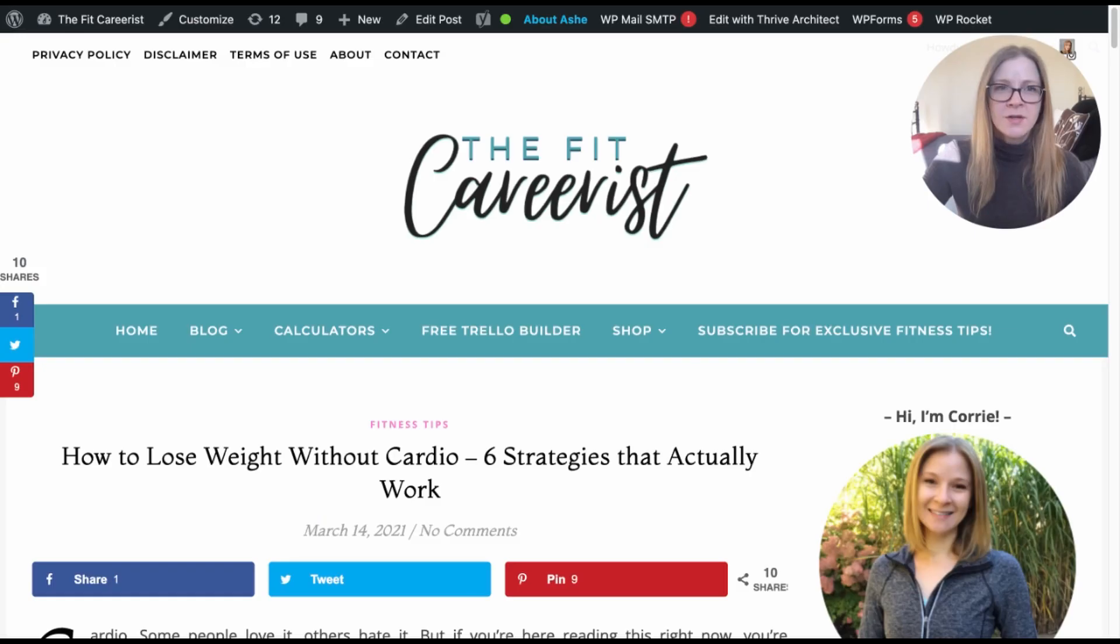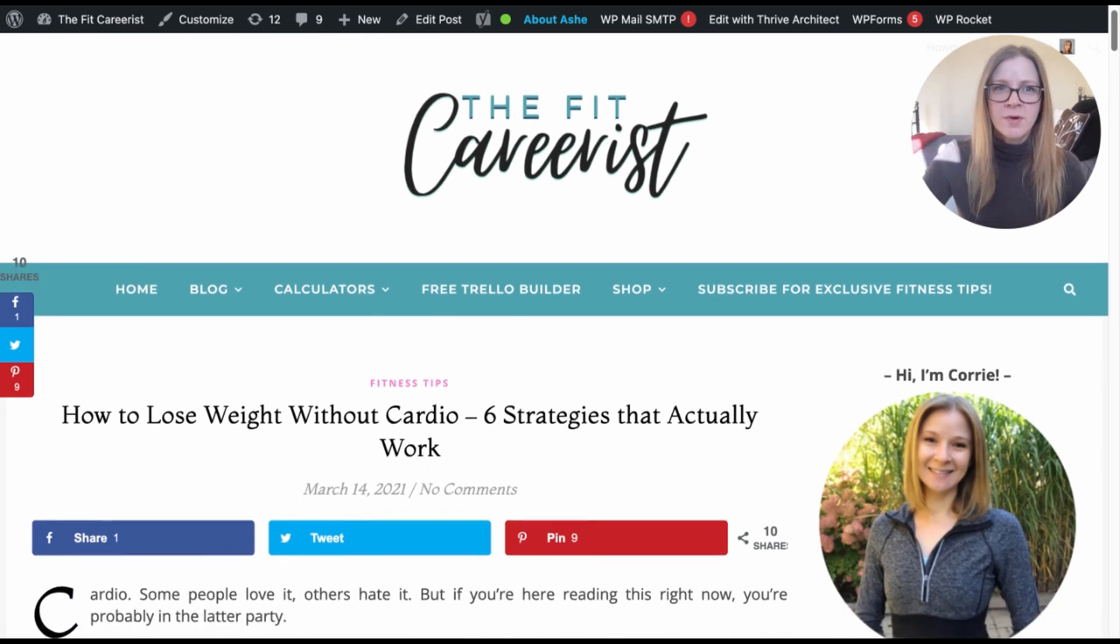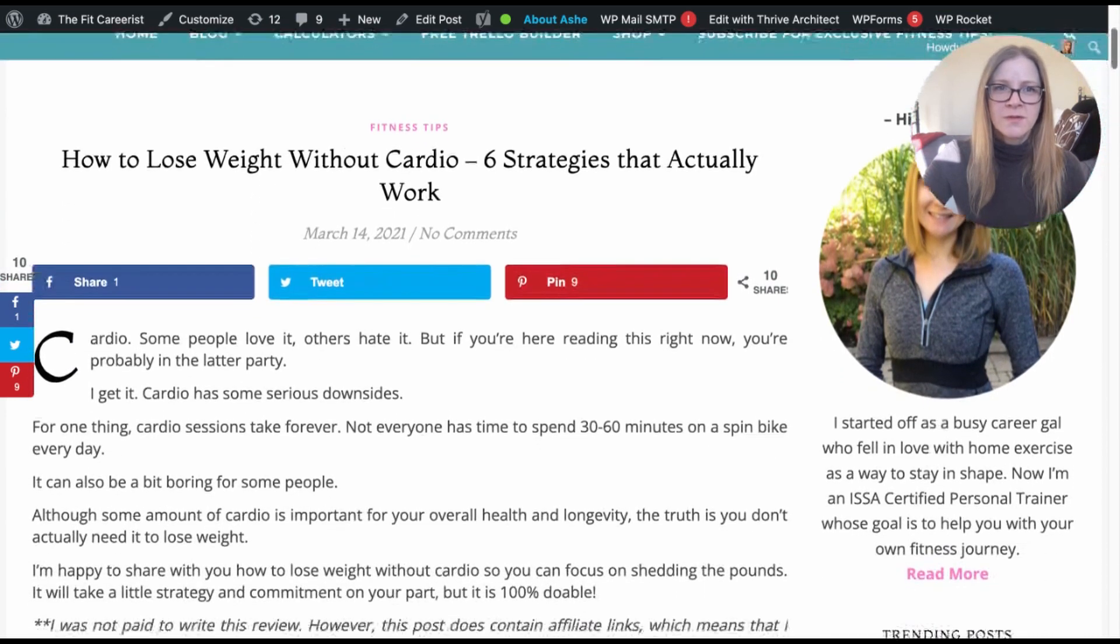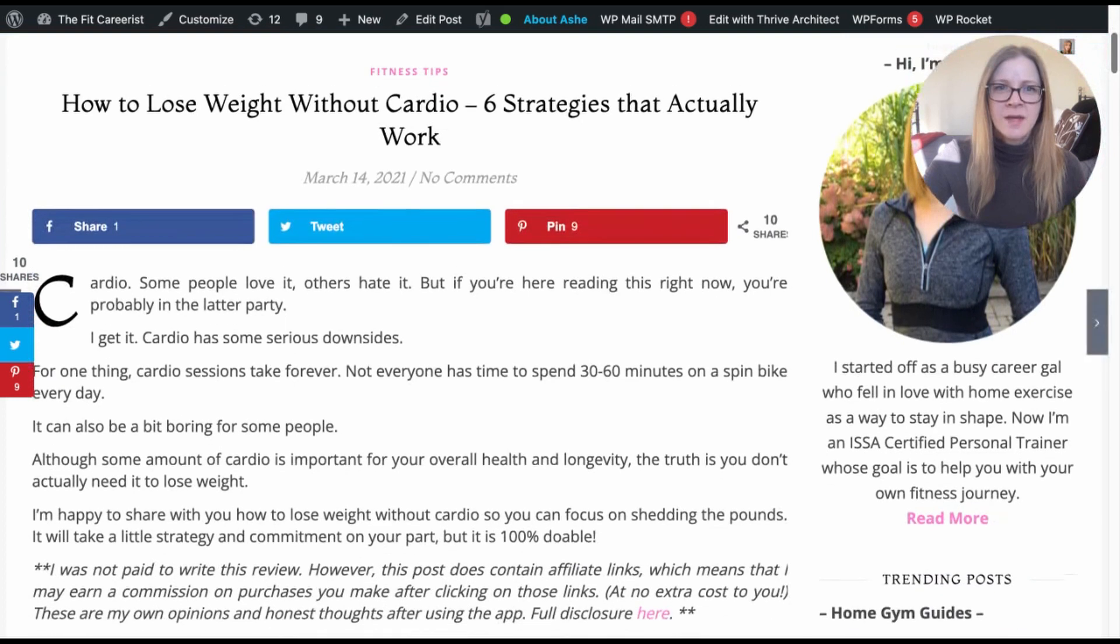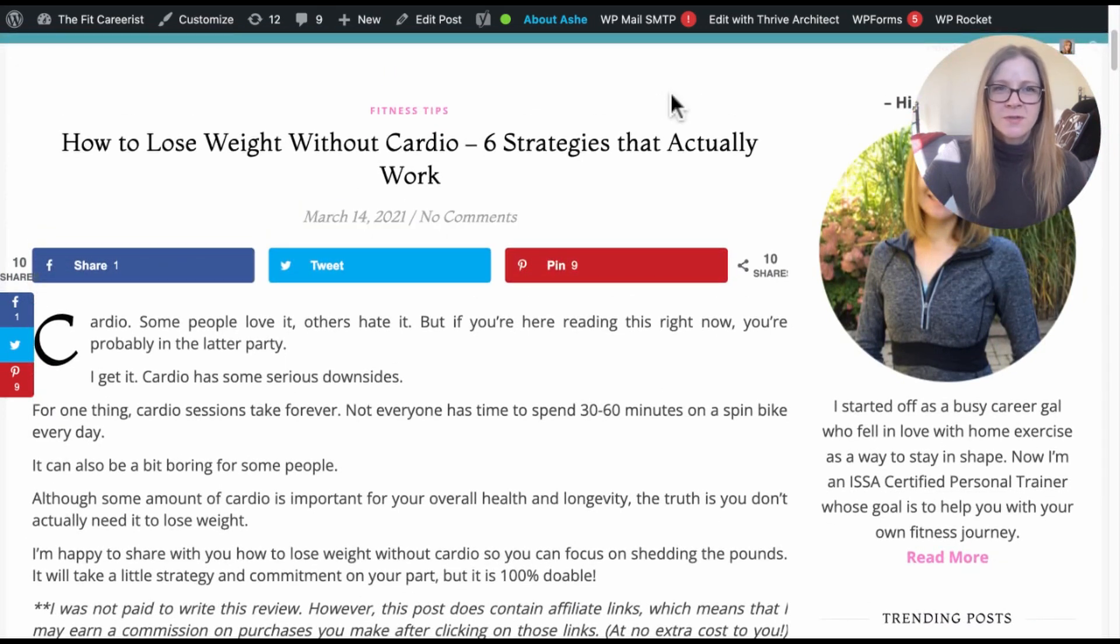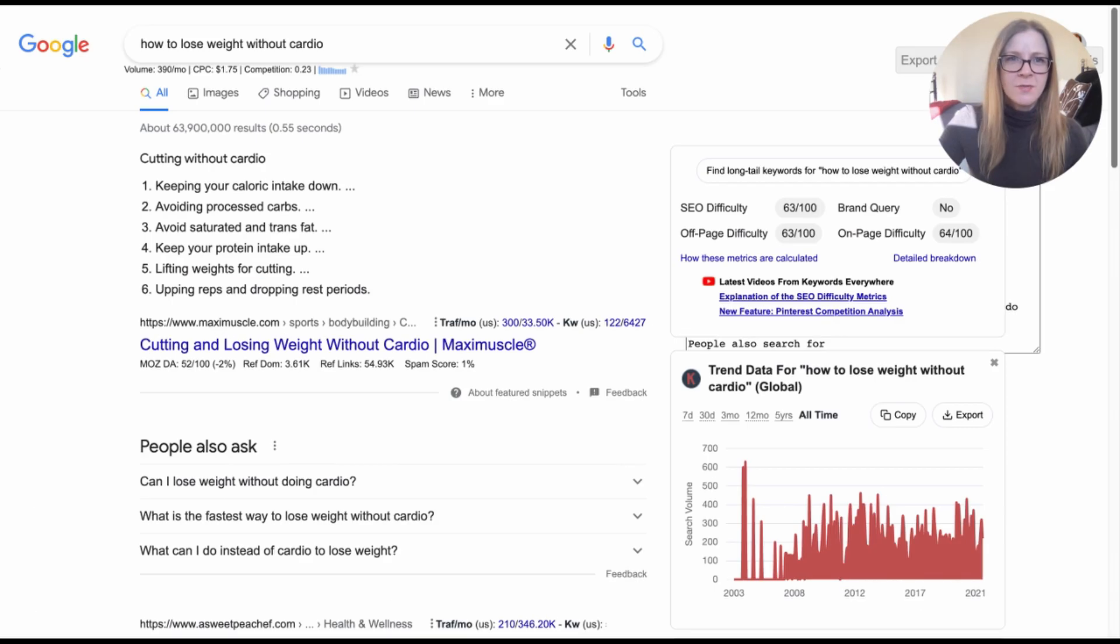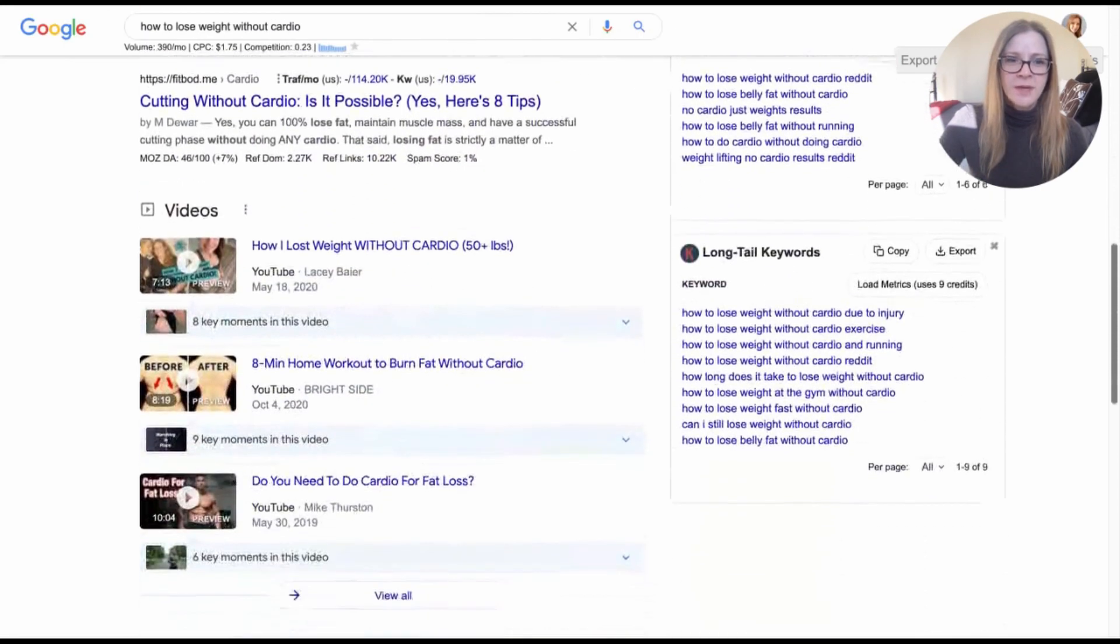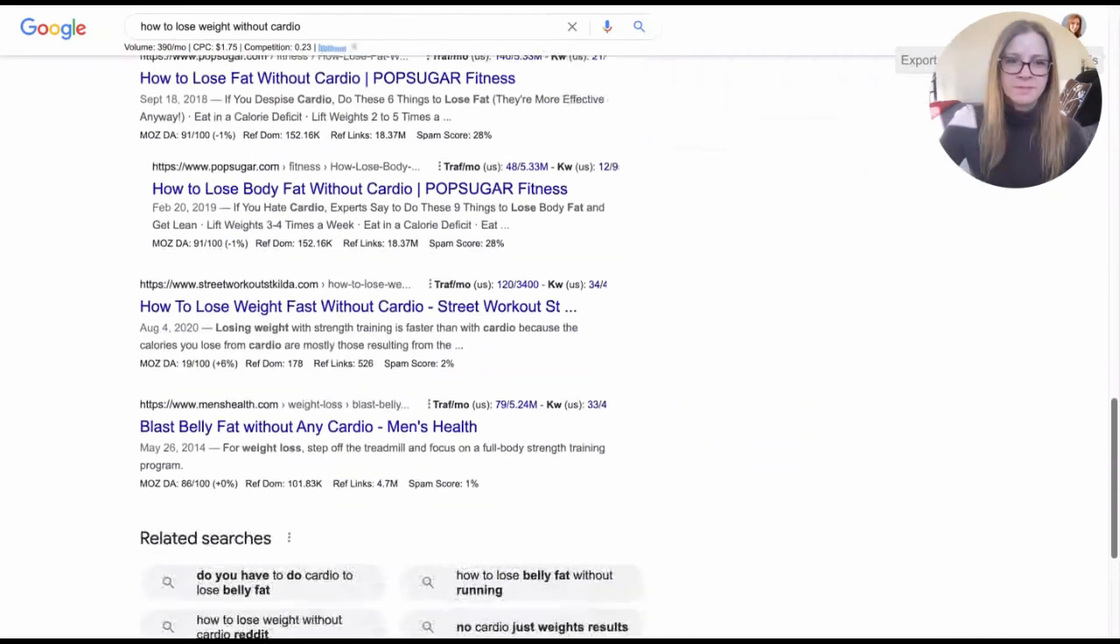Okay, so for today I'm going to be auditing an old blog post from my blog called thefitcareers.com. This post is almost a year old, so it's definitely due for a refresh. And as you can see, when I search for the keyword phrase, which is how to lose weight without cardio, I am nowhere to be found on page one.